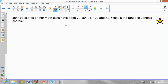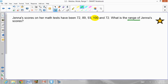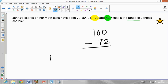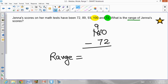Now focus on Gena's scores on a math test. The question asks: what is the range of Gena's scores? To find the range, take the biggest number — highlighted in yellow — which is 100, and the smallest number — highlighted in green — which is 72. There are two 72s, but it doesn't matter which you use. Subtract: 100 minus 72. Borrow from the tens: 10 minus 2 is 8, 9 minus 7 is 2. The range is 28.